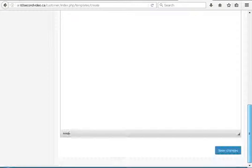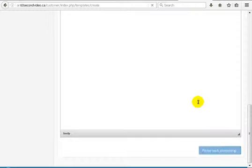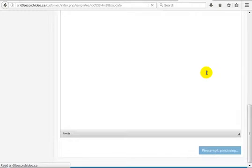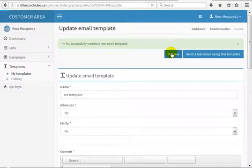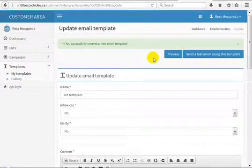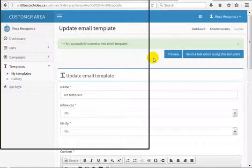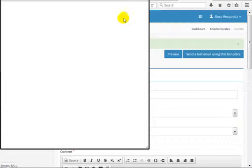I will save the template and then preview it to see how this looks in real time. Click the preview button.